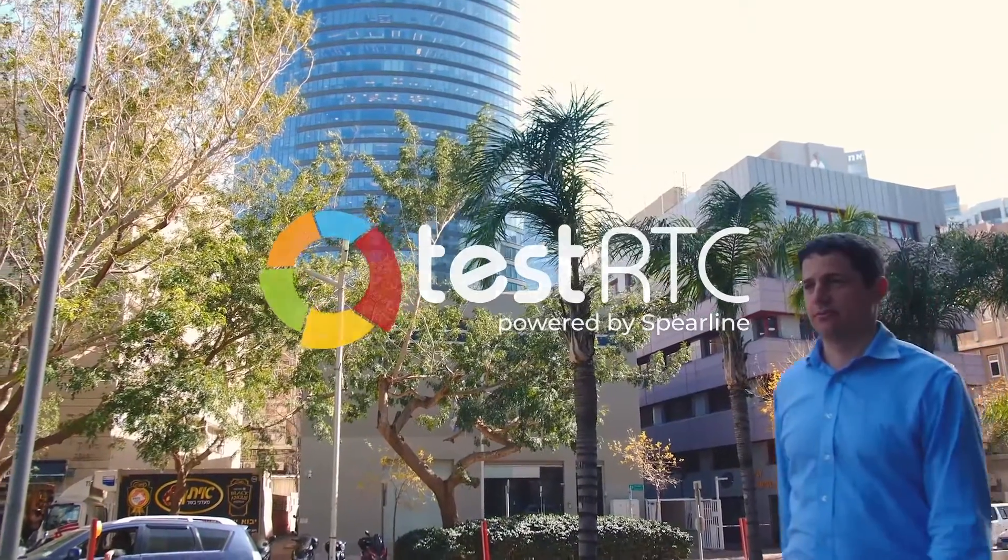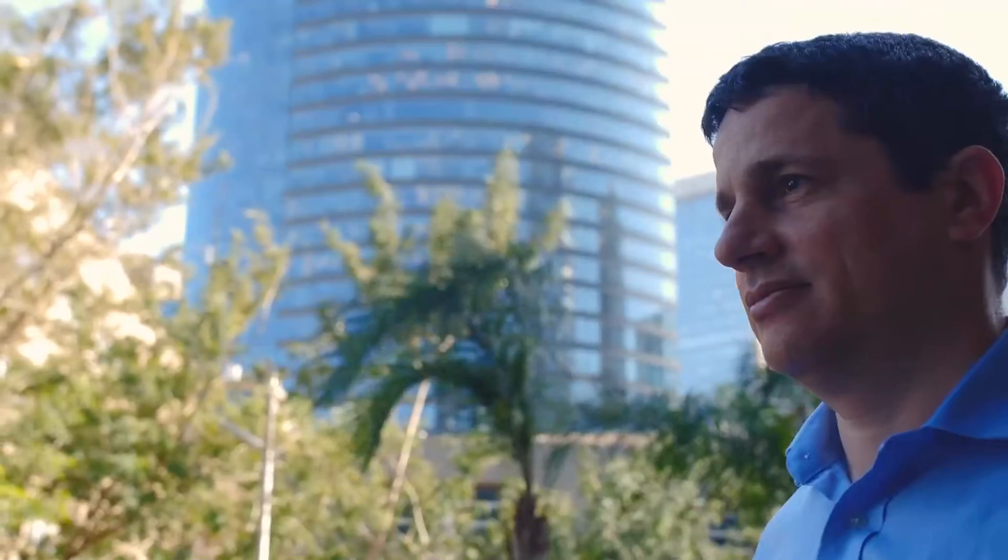My name is Tachil Levent-Levy and I'm the head of product for TestRTC at Spearline. TestRTC was built by innovation driven by our customers' needs.